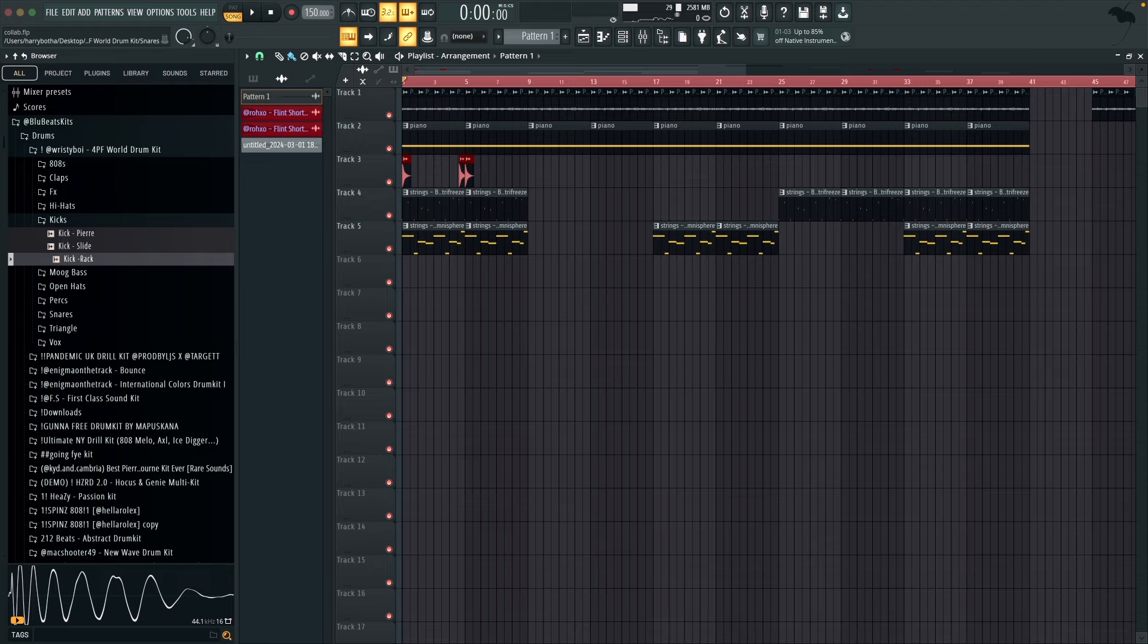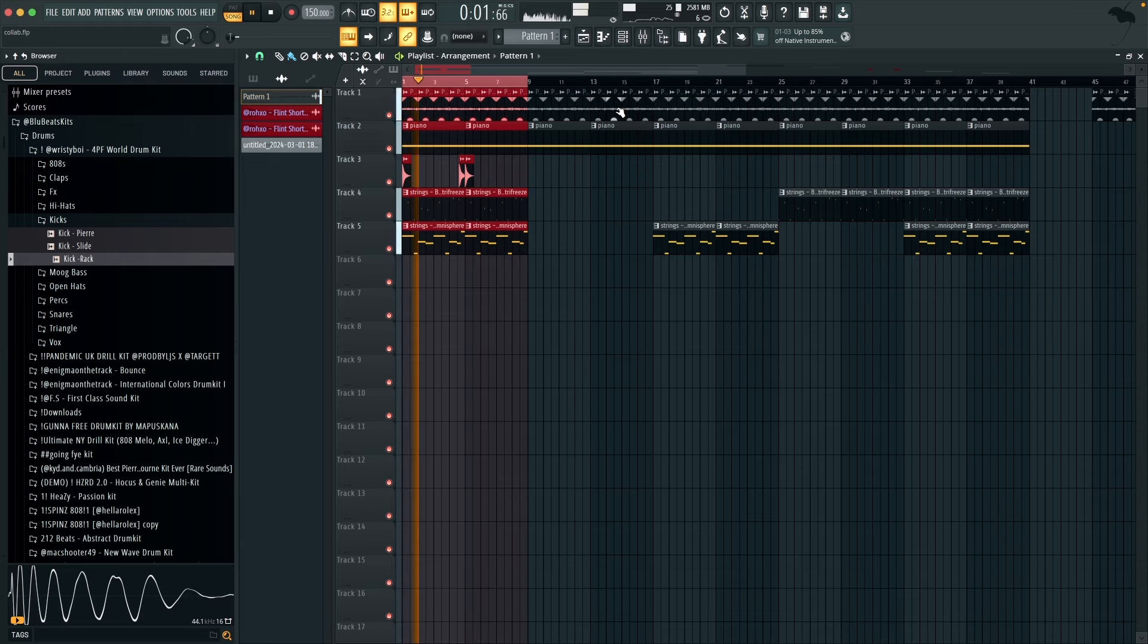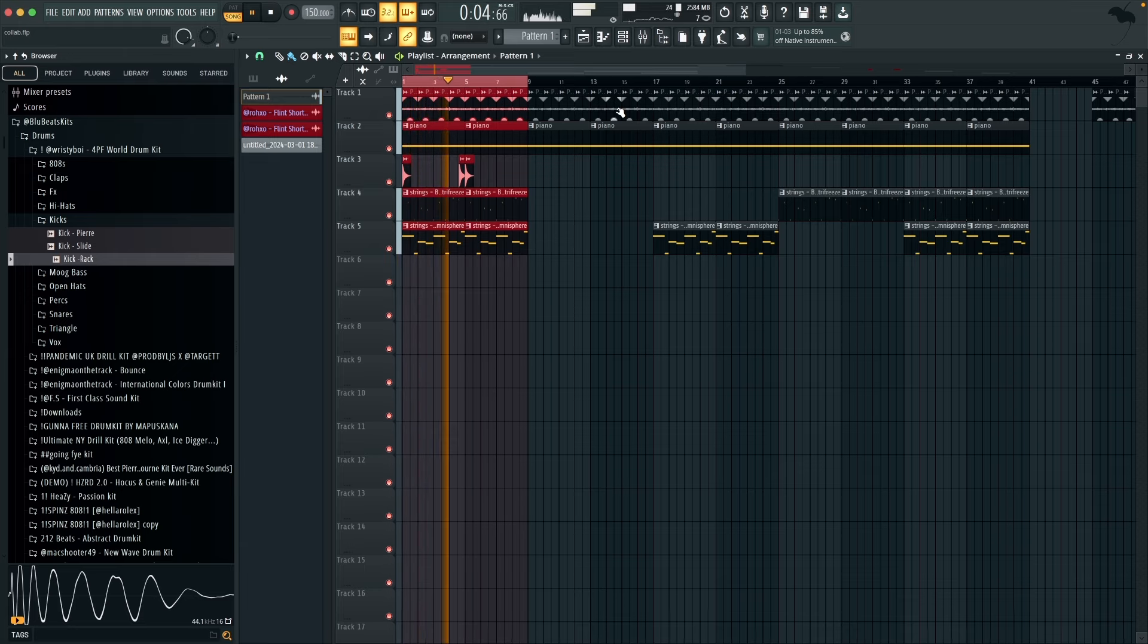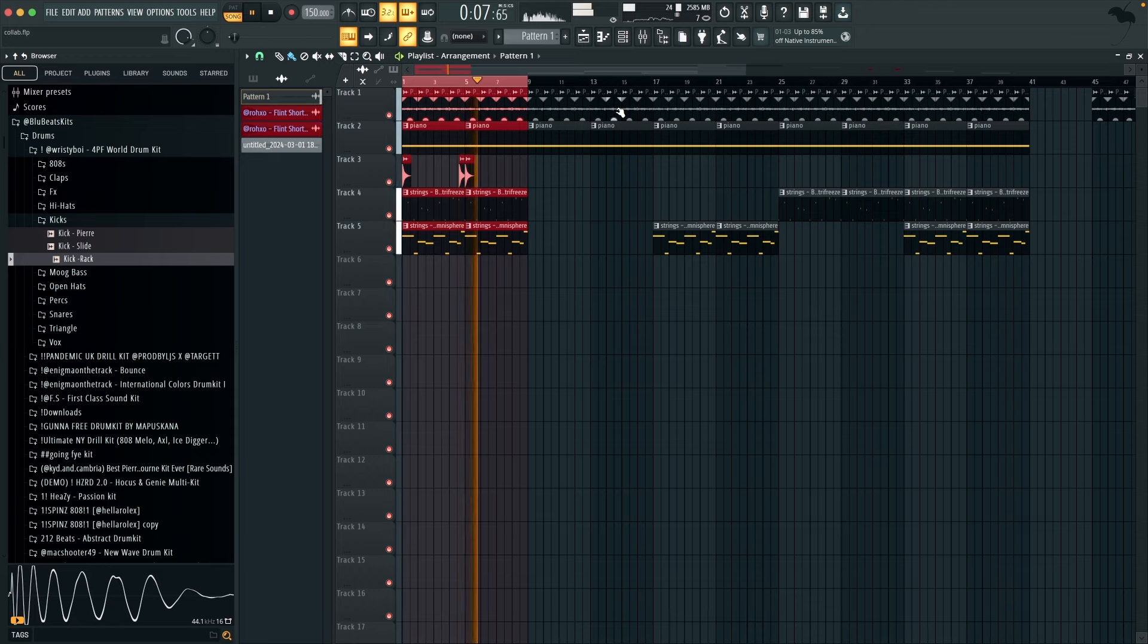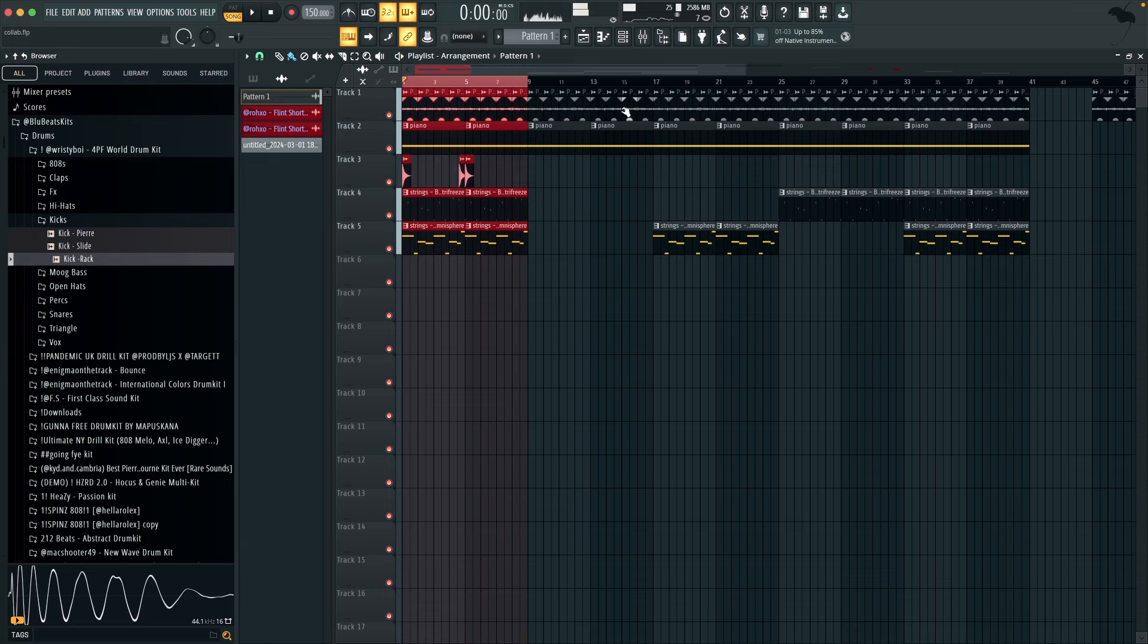Alright, before we get into anything I'm just going to show you guys the loop. For this beat I'm working in 150 beats per minute.